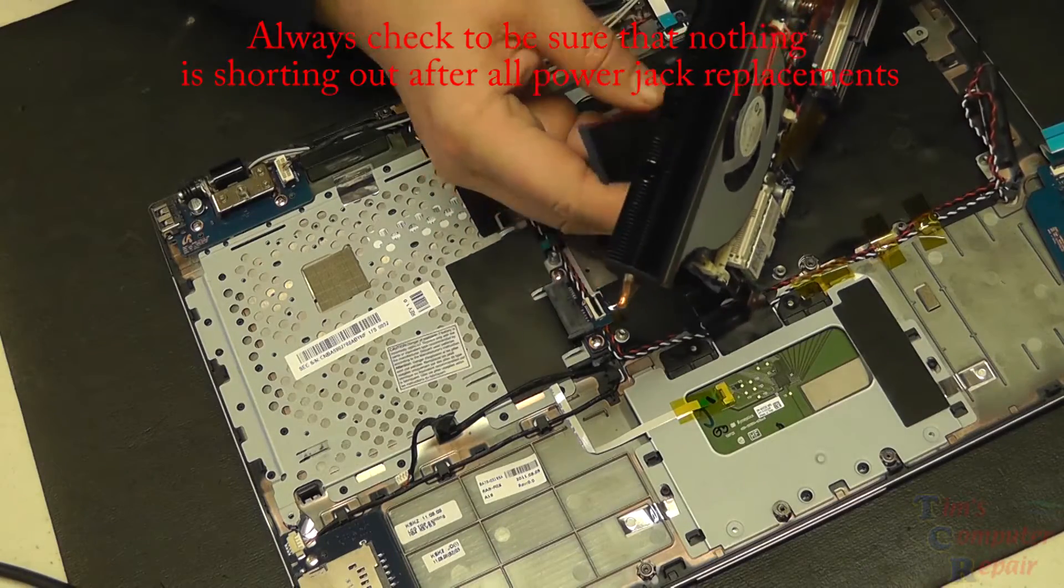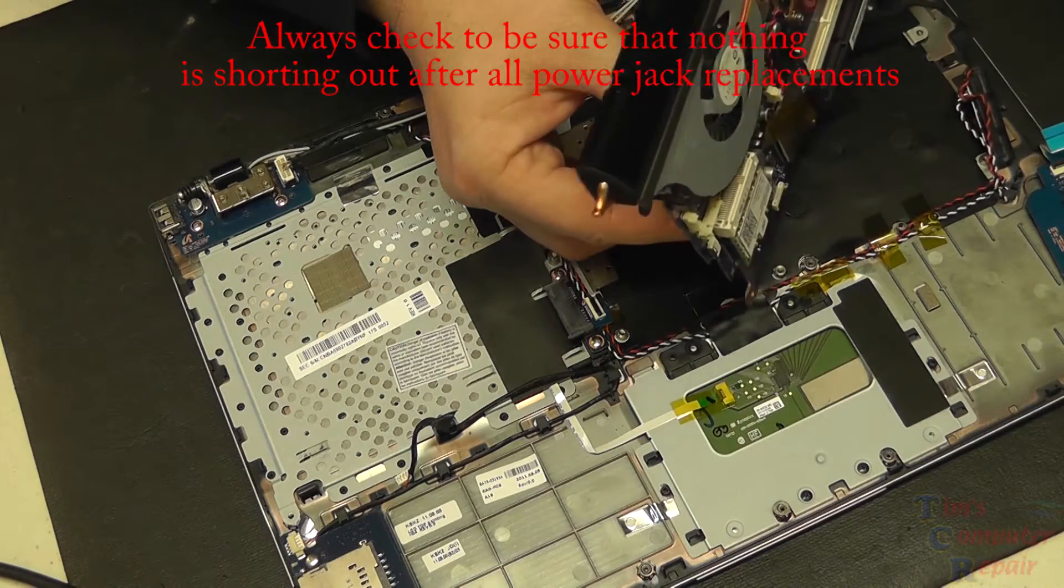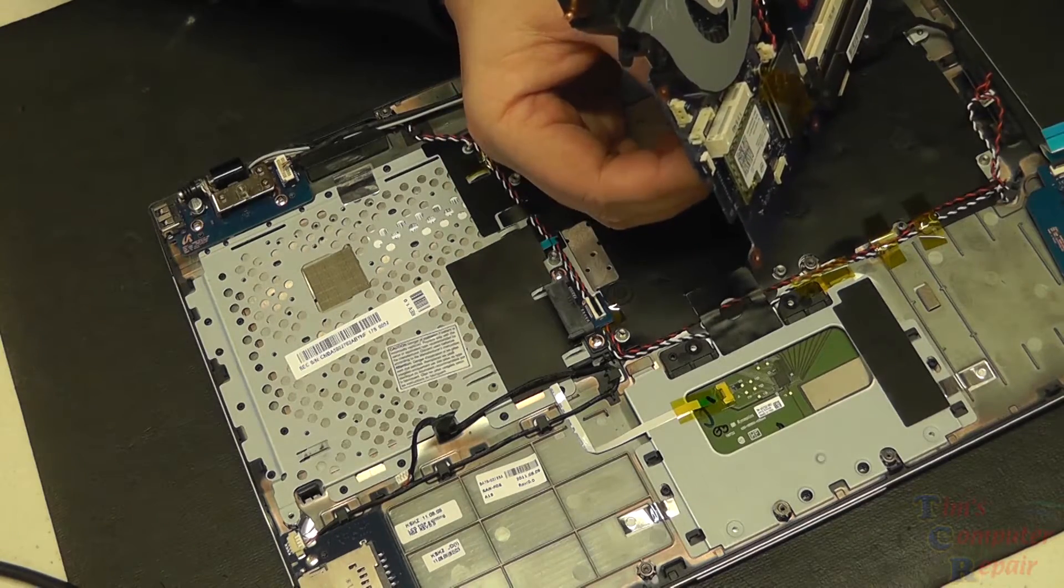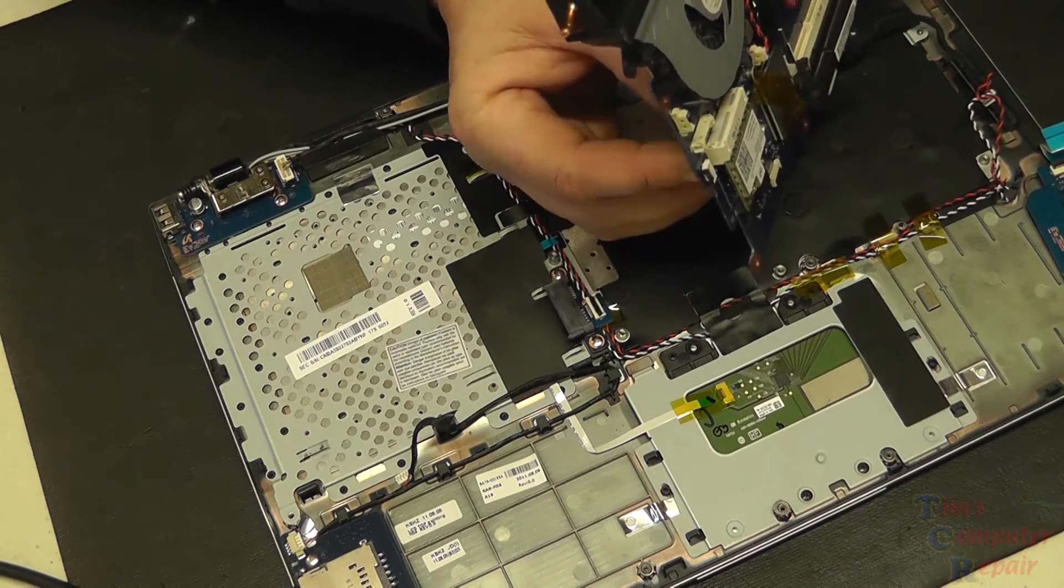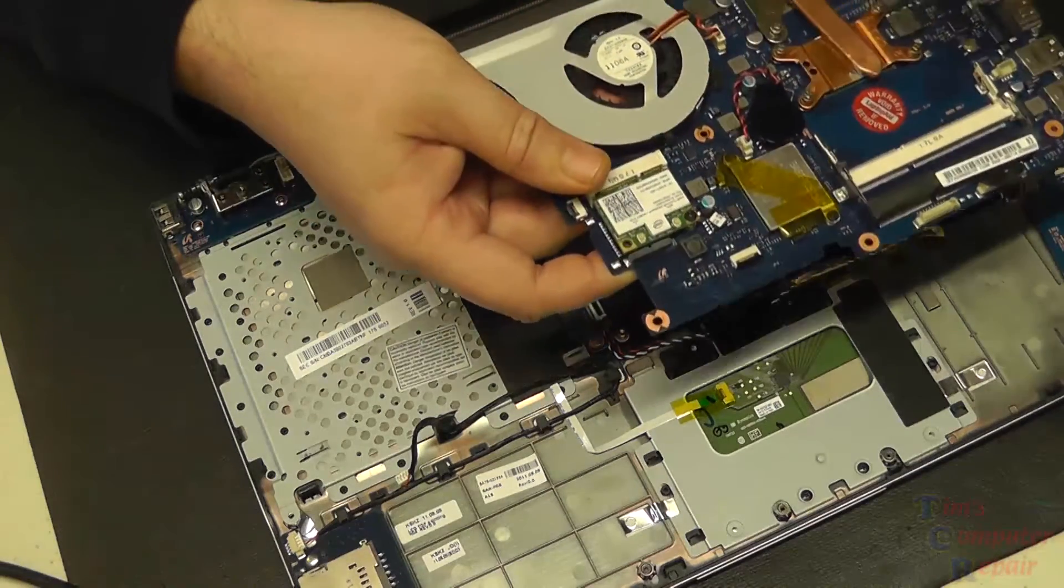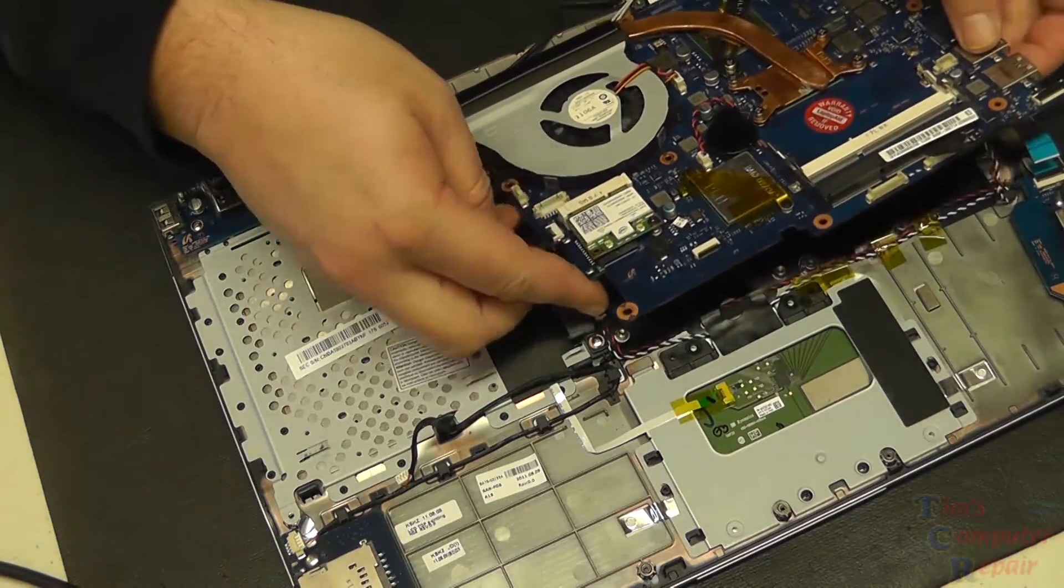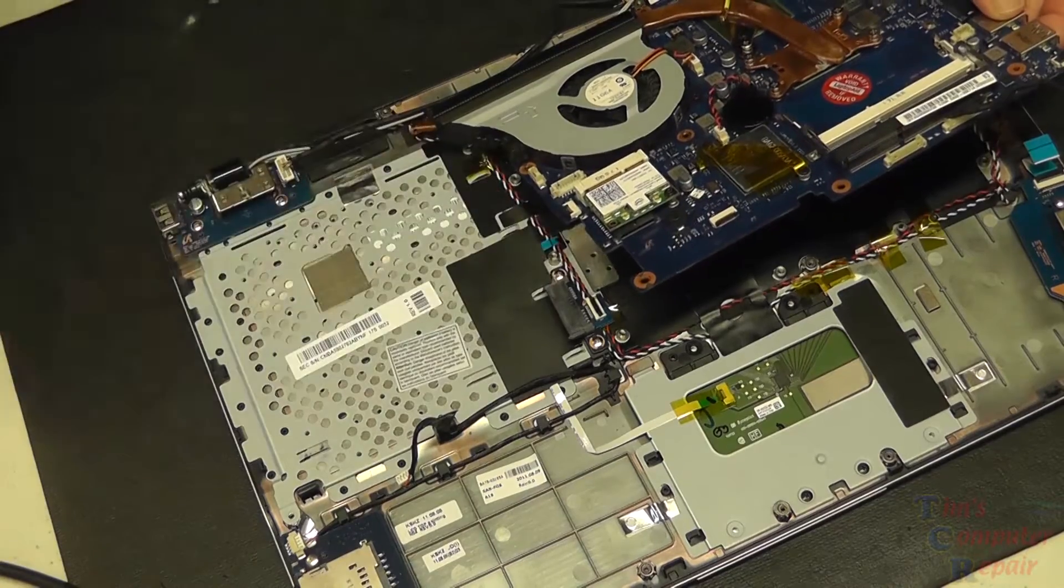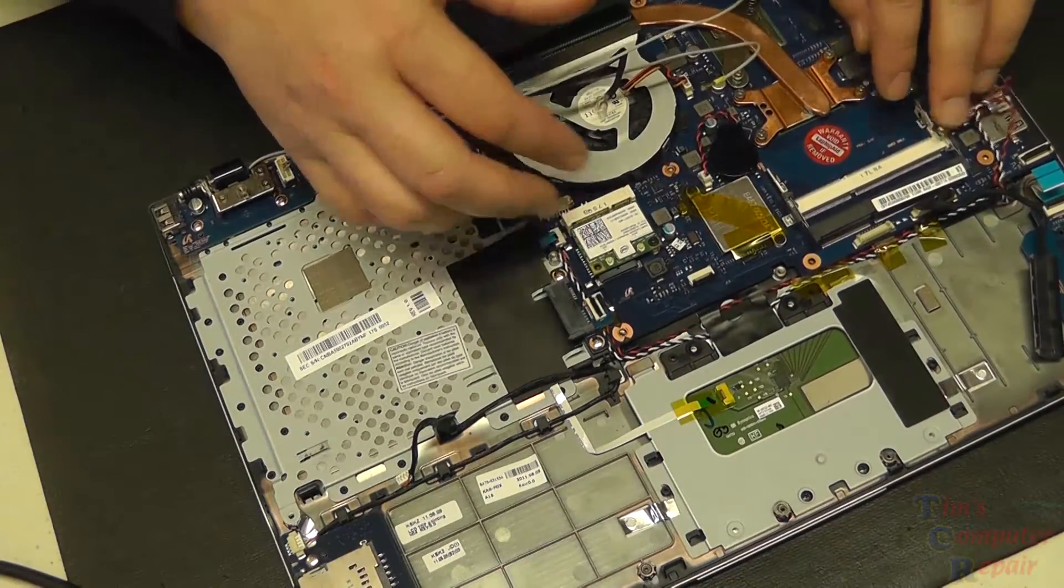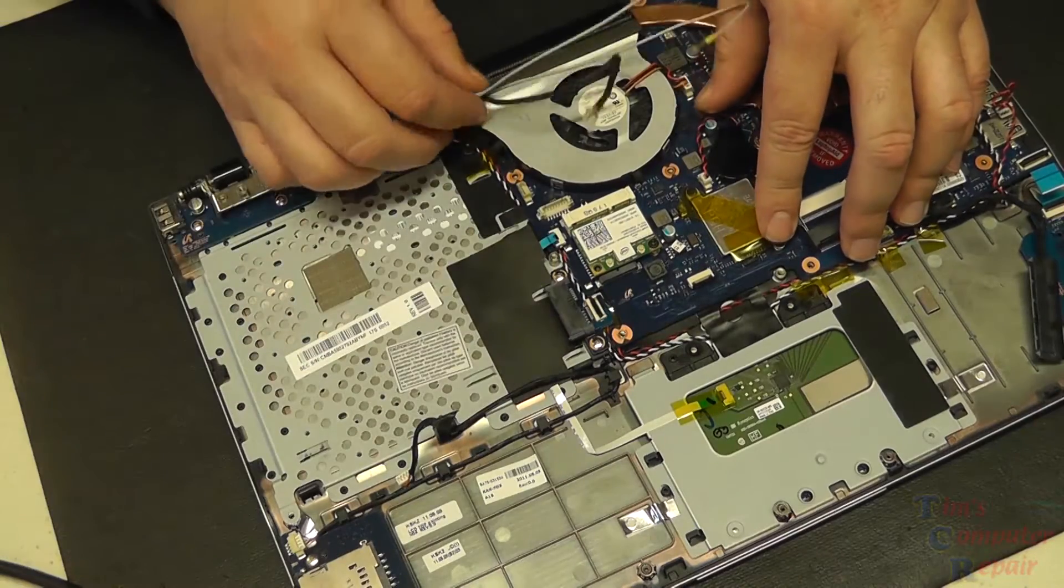Of course there's that ribbon cable to the keyboard that we have to put into place before we set our motherboard down. Get that locked into place, get the motherboard set down, and get all these wires and ribbon cables out of the way before we set it down.